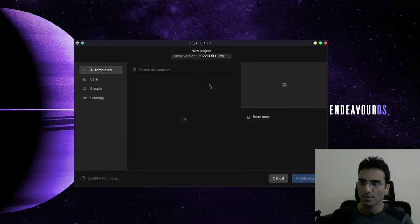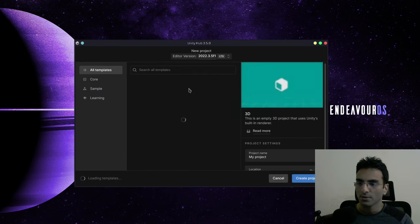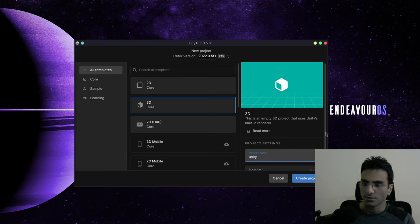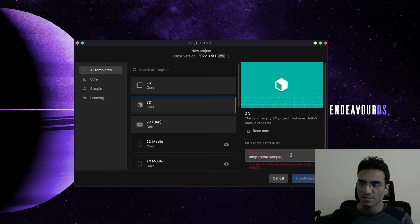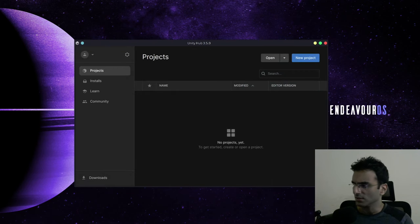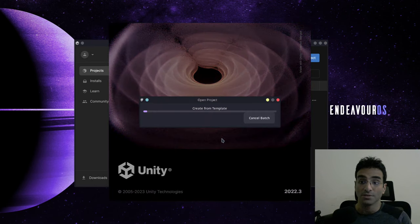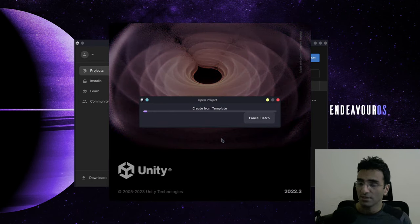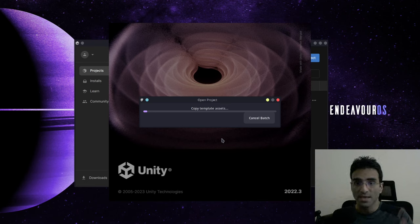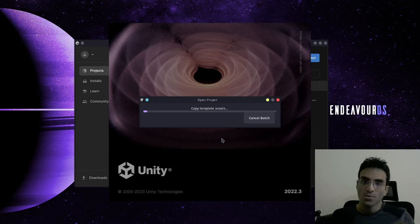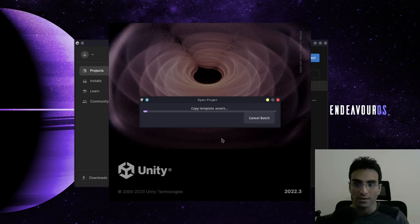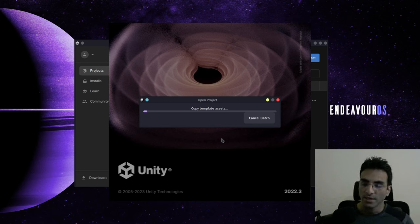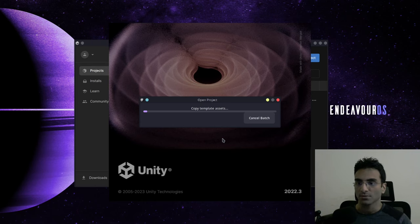Not many programmers know about this, so I'll make this quick video. To demonstrate this I'm going to create a Unity event example project using Unity's built-in 3D renderer. My Unity is at 200% scaling so my eyes don't get hurt. I'll wait for this to finish and then start the tutorial.